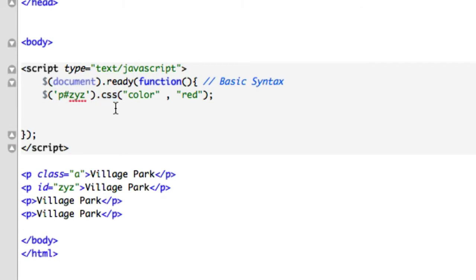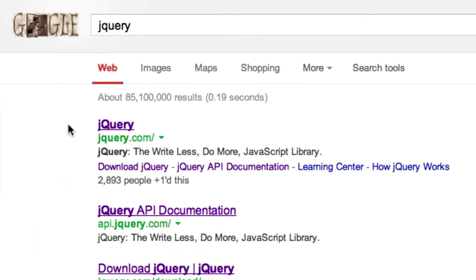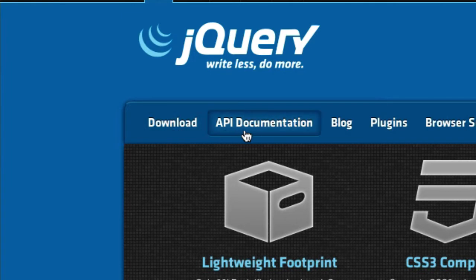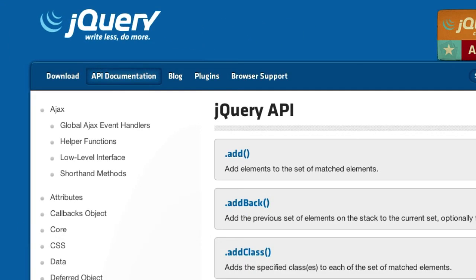Let's go ahead. There's hundreds, I don't even know how many methods there are in jQuery, but if you just go to jQuery, look at their API documentation - dot add, add back.